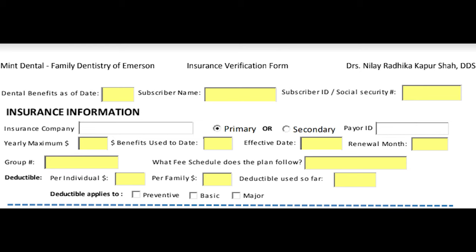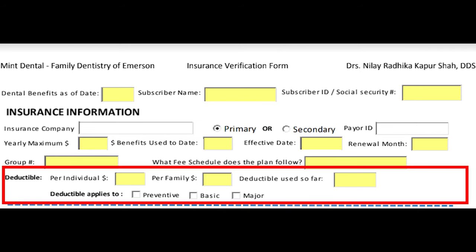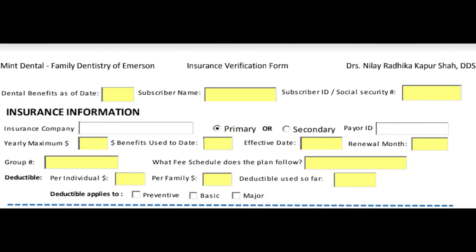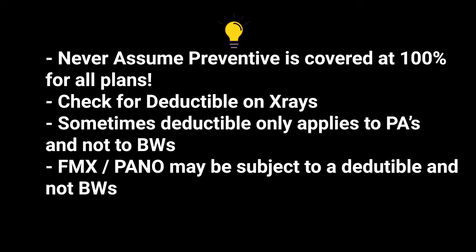When asking about deductibles, make sure to verify whether the deductible applies to preventive services. Some insurances apply deductibles to x-rays but not to exams or cleanings. Most patients assume their cleanings and x-rays are covered at 100% twice a year, so make sure to verify with the insurance to prevent any surprises in the office.